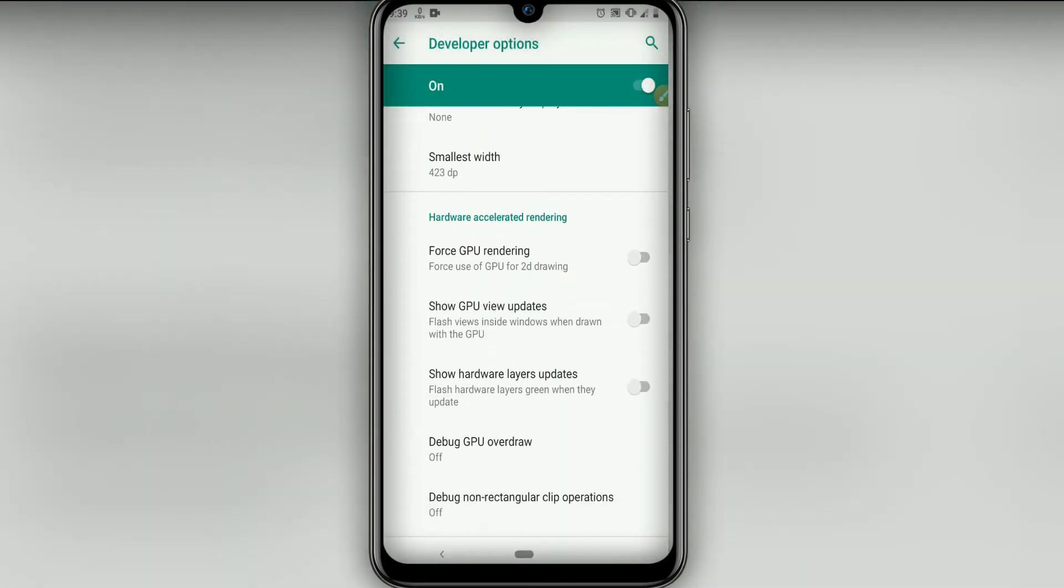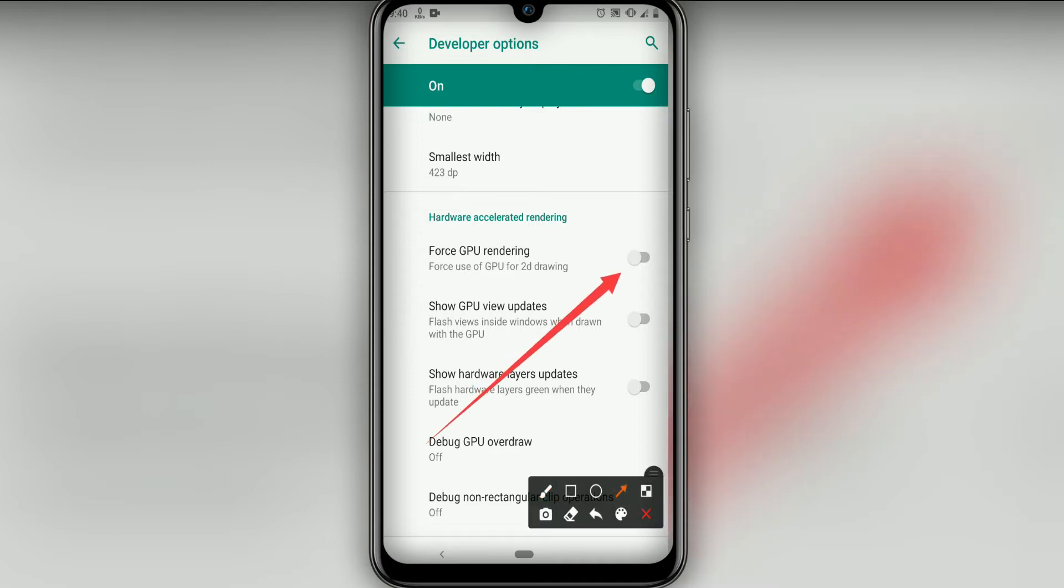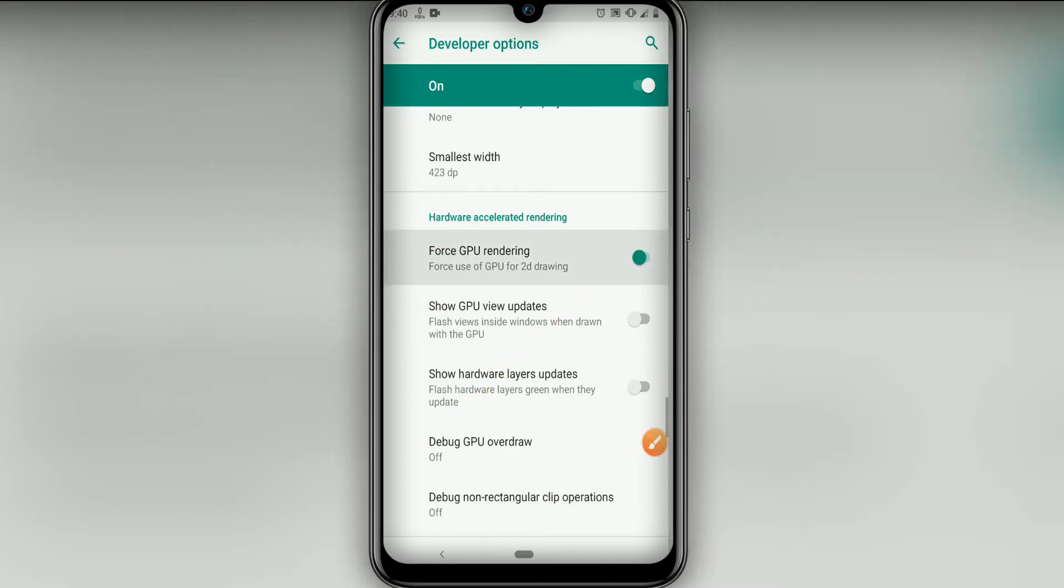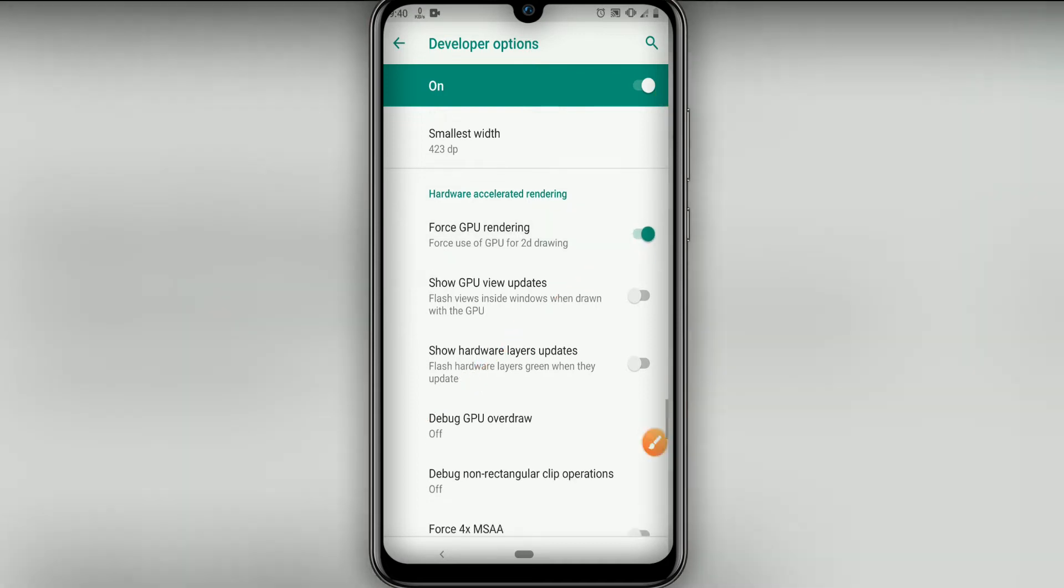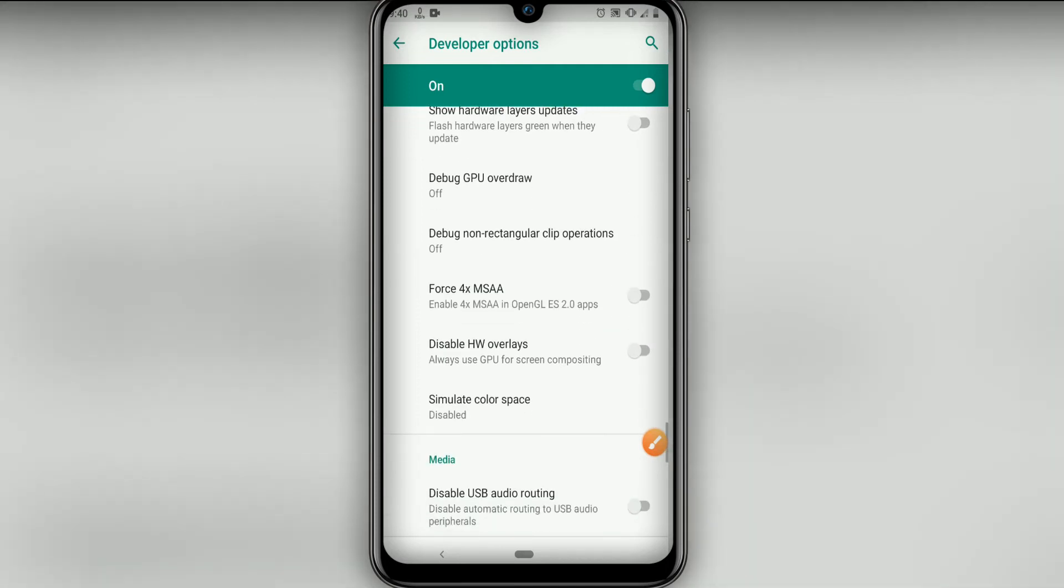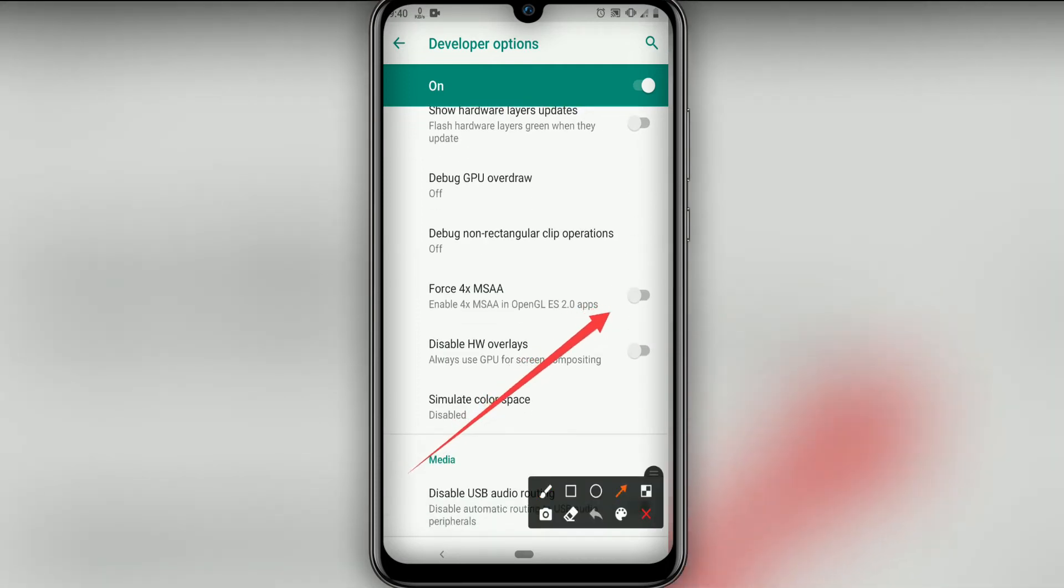Then let's go down here to Force GPU Rendering, click on Force GPU Rendering and enable it. Then let's go down and click this last option here, Force 4x MSAA.